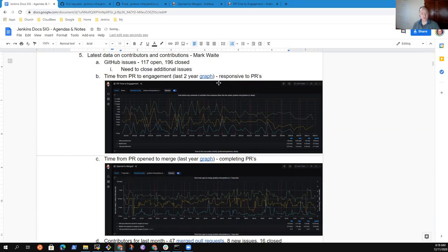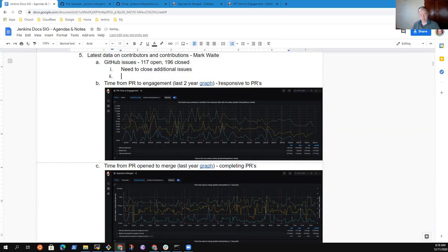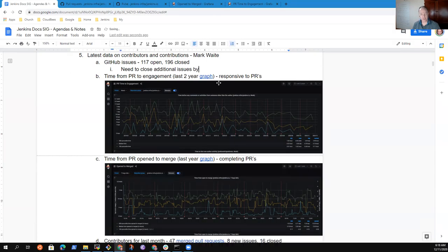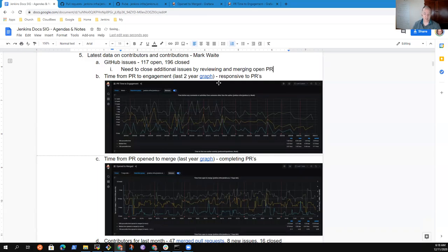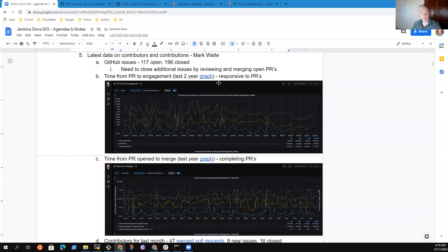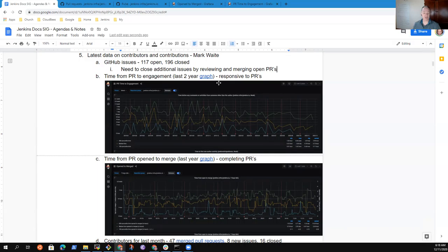That's one of the indicators that we may want to close additional issues. And one of the best ways to close those issues right now is by reviewing and merging open PRs, because we have a number of pull requests which specifically address issues, and we would benefit by reviewing and merging.